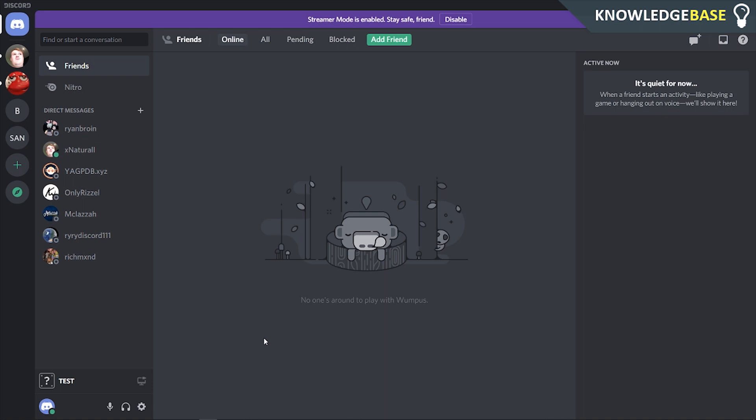In today's video, I'll show you how you can make your Discord profile picture invisible. You can do this on the web app and also the Discord app that you've downloaded.